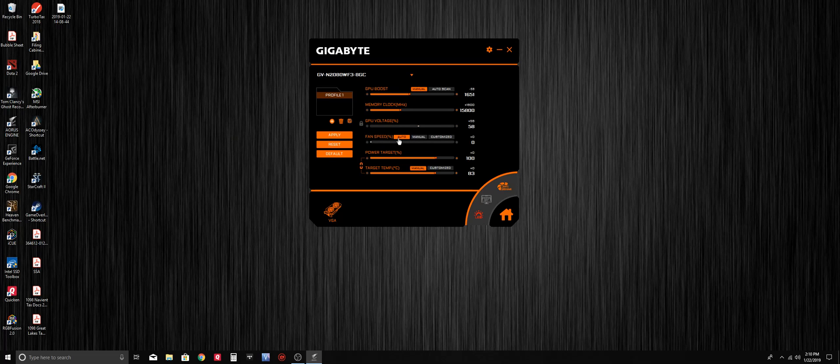We have our fan speed, which is normally set to auto, but if you want you can click manual and then adjust the fan speed to any desired fixed speed. Once you have the desired speed, you can hit apply.